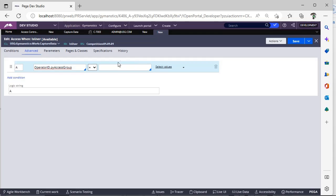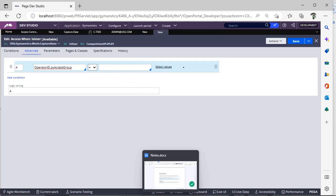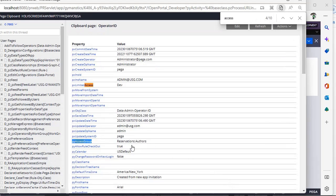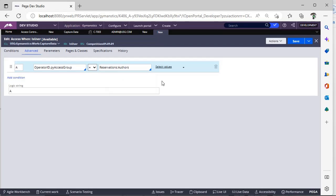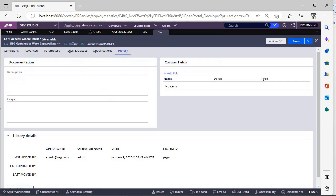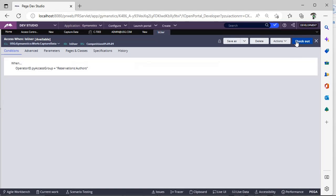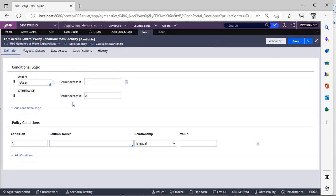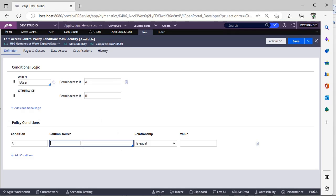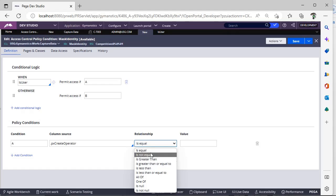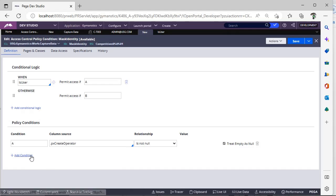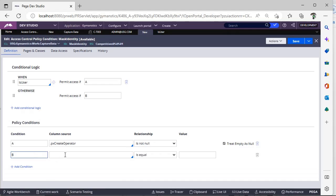So our operator ID is this. What is the access group of this operator ID? That is nothing but pyAccessGroup, and this is the variable reservation group of one. I am going here and permit to form if access is A, and this is connection B.